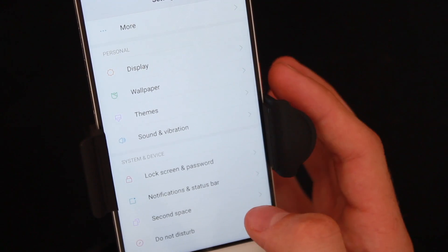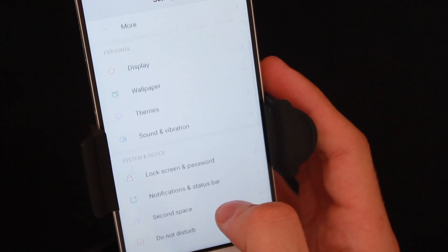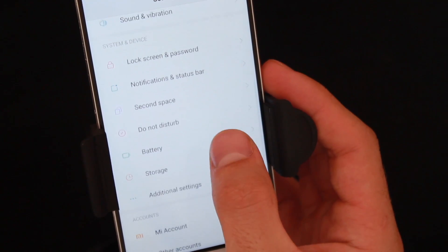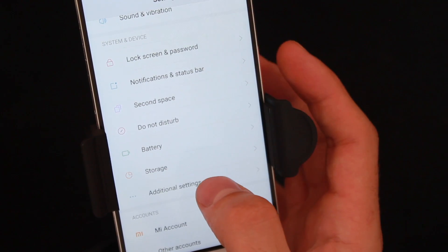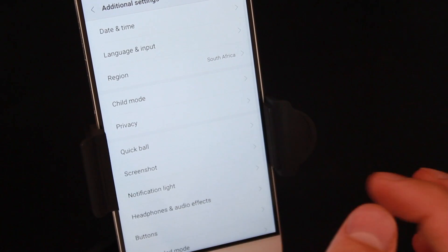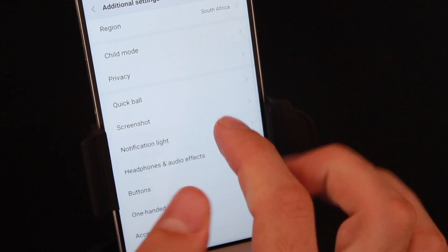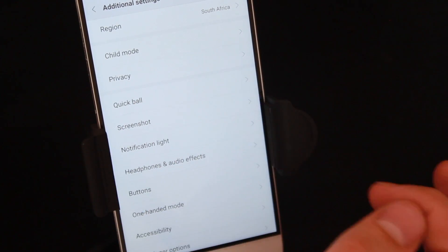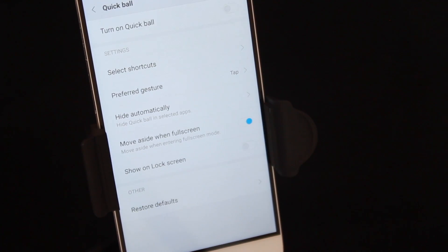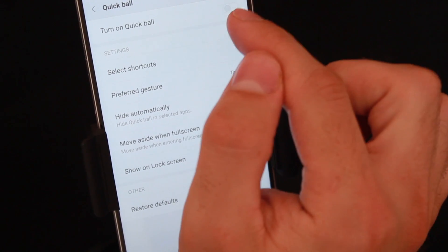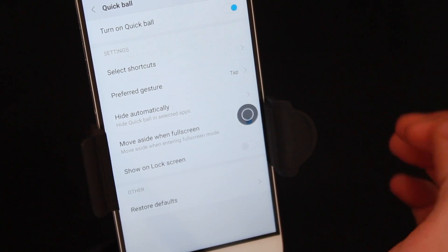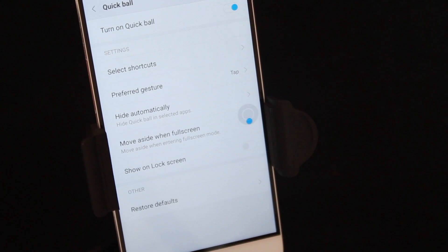To go ahead and open it up, simply tap on Settings. Once you open up Settings, I want you all to scroll down and have a look for Additional Settings. When you scroll down, you will see a notification under here saying Quick Ball.